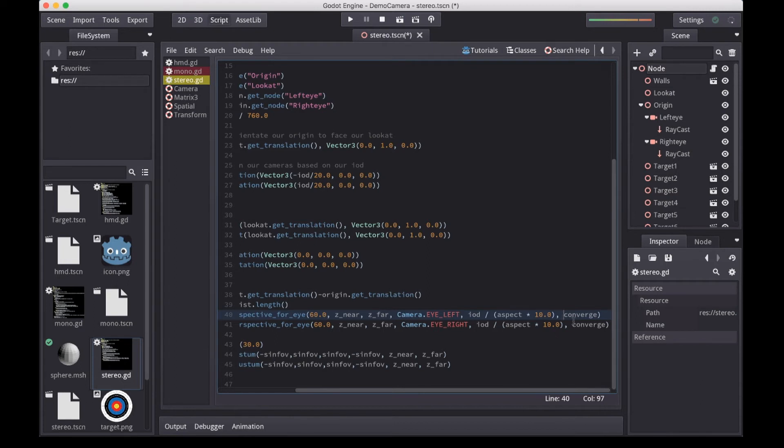Think of the convergence distance as the distance on which you're focusing. And anything that will be in front of the distance will seem to pop out of your screen, or anything that's behind this distance will seem to be inside of the screen.